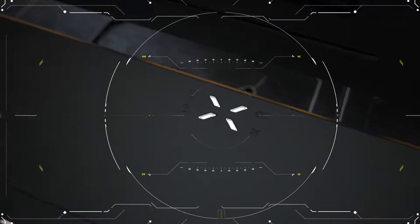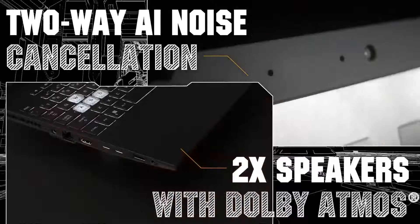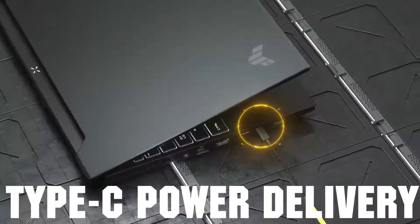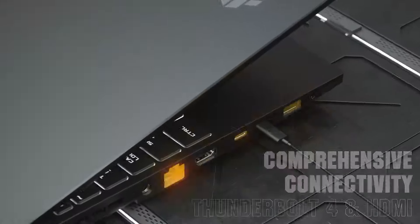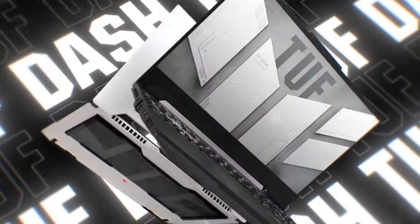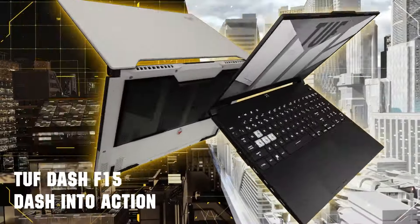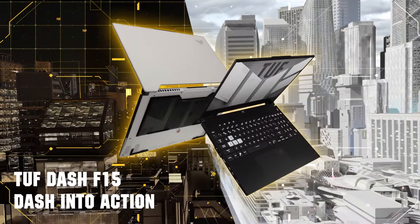With Wi-Fi 6, Ethernet port, and multiple USB options, it's well-equipped for connectivity. Despite its portability, keep the charger handy as the battery lasts just over an hour during gaming.